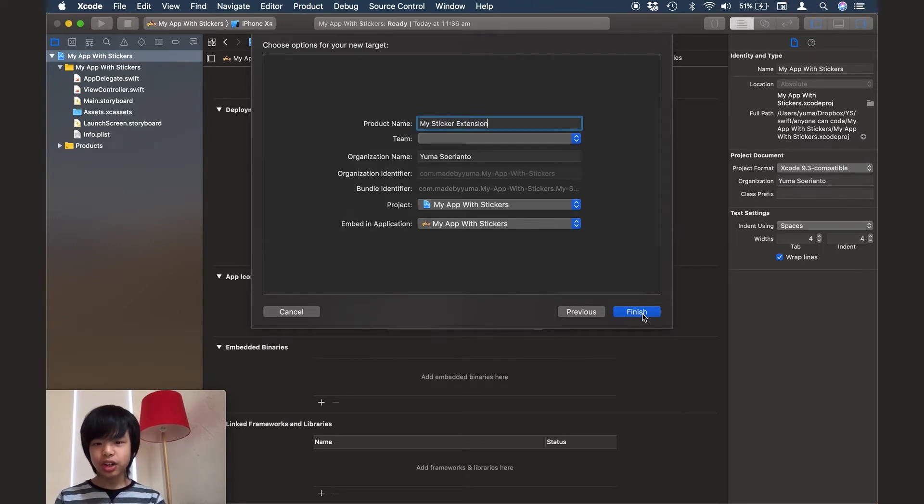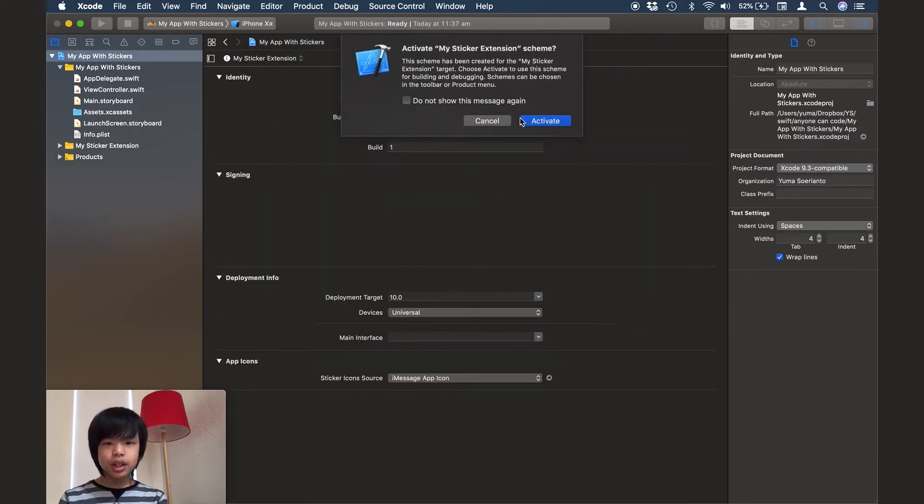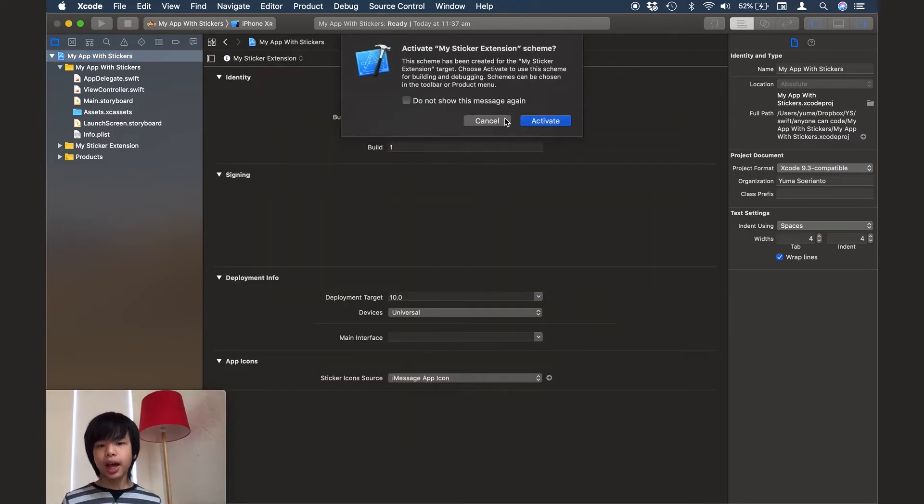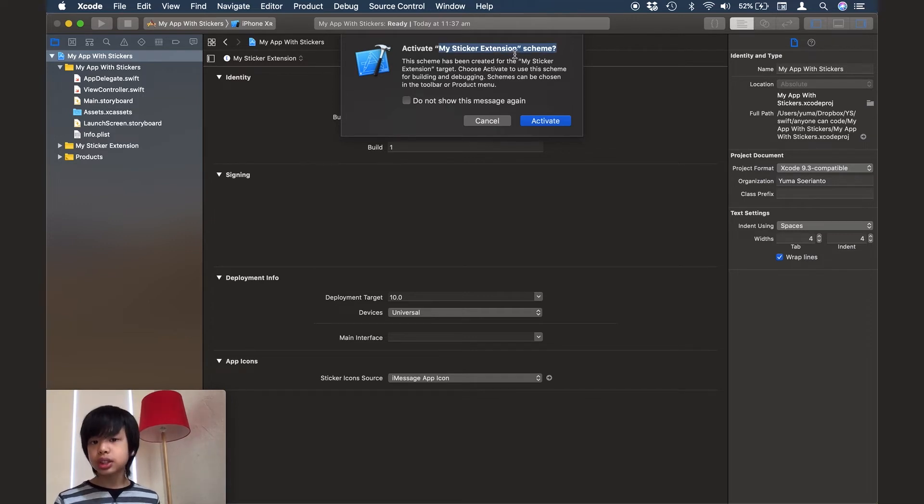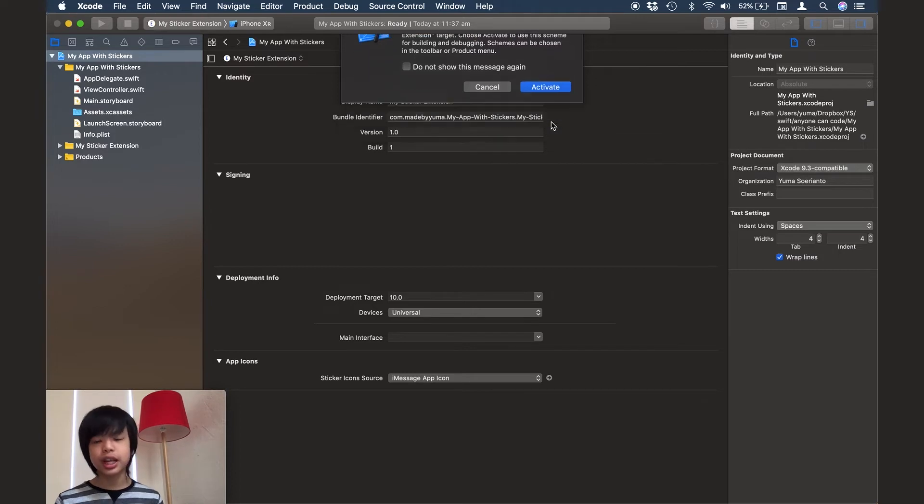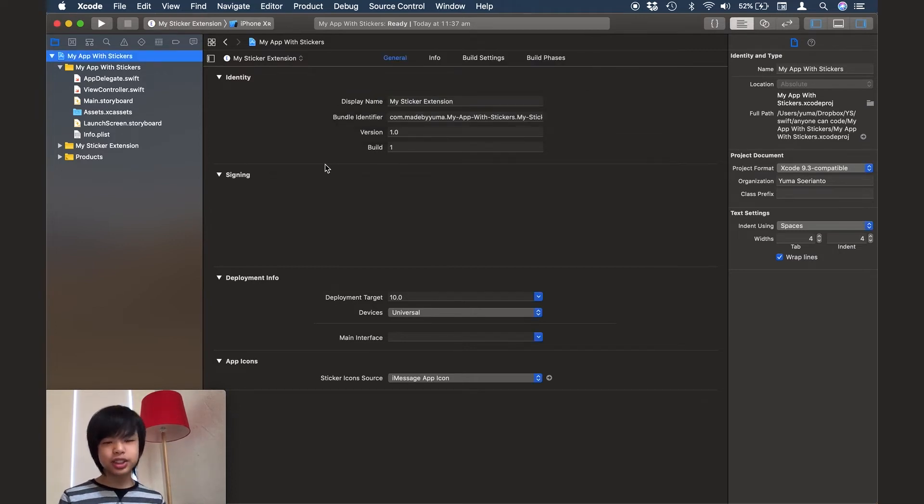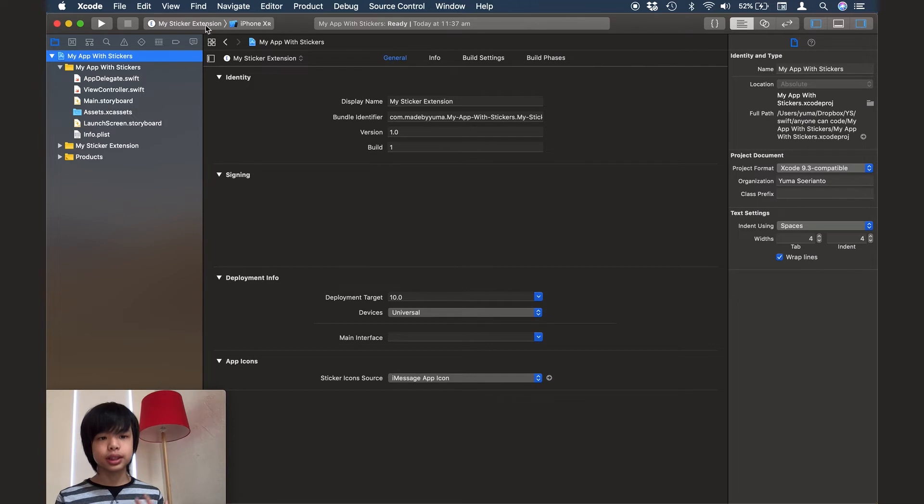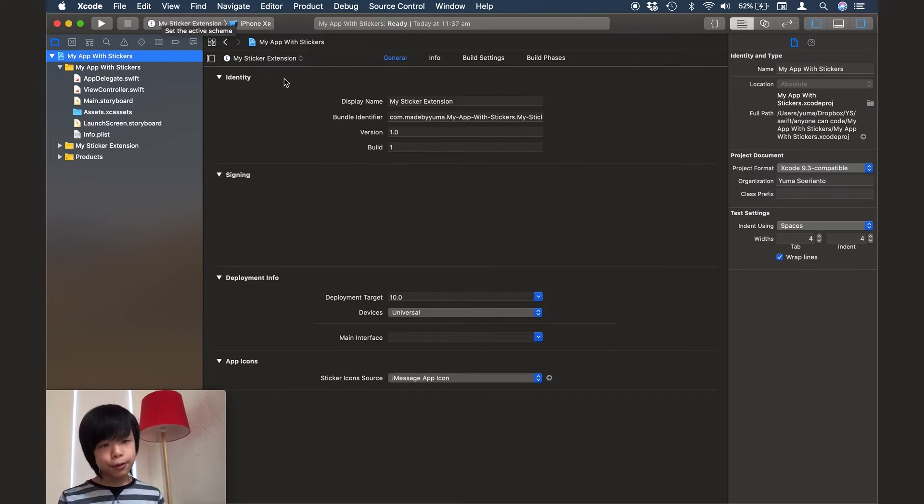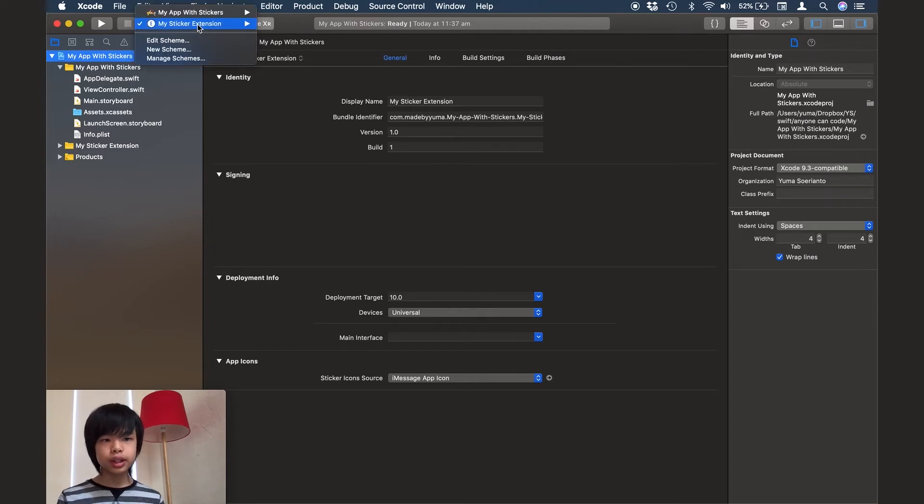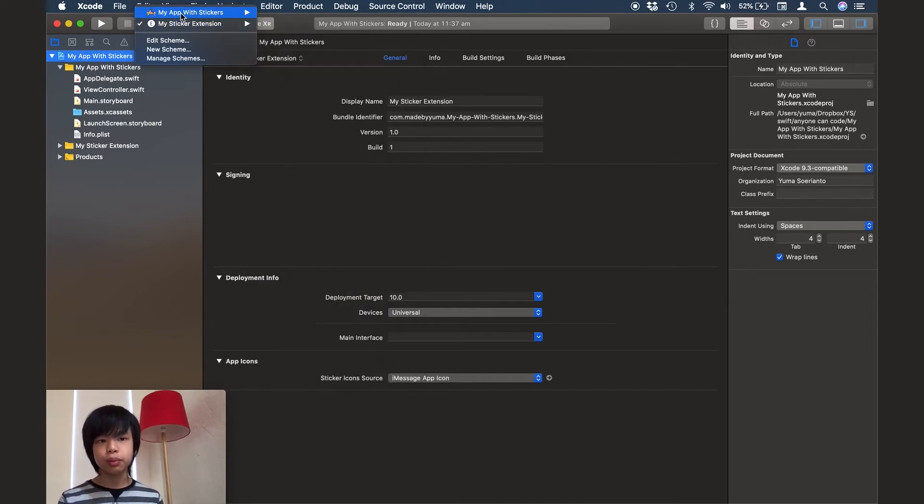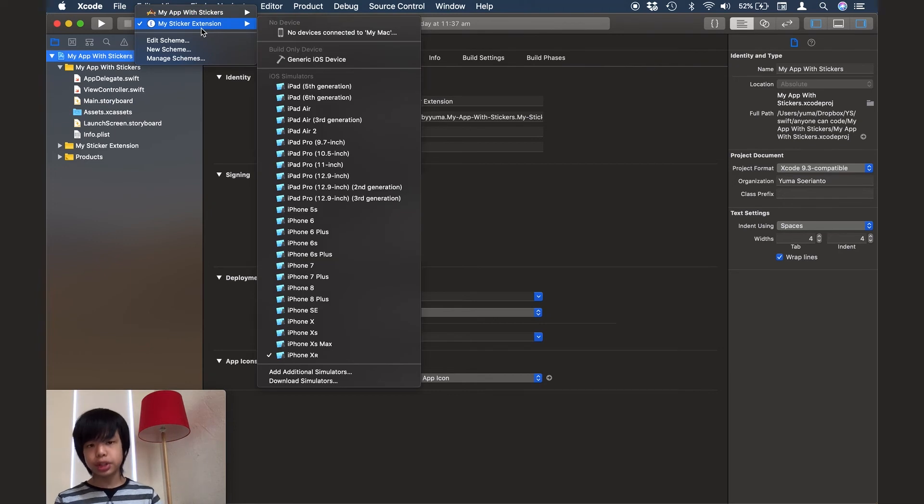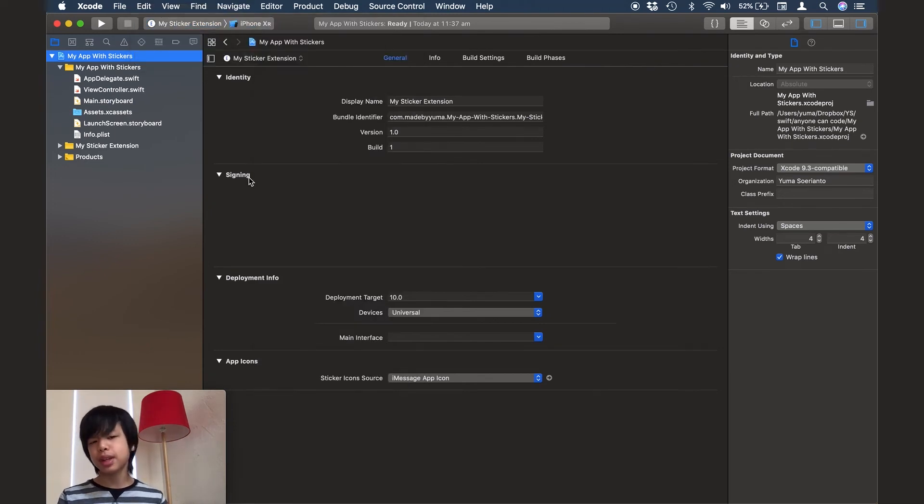So I'll just click finish and when it asks you if you want to activate the scheme for your extension sticker extension, just press activate. And as you can see, it should have already automatically selected this my sticker extension scheme up here. If not, you have to go here, click and switch to the one, you have to switch to the sticker extension scheme.